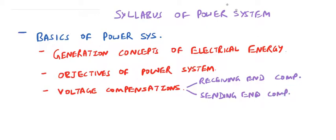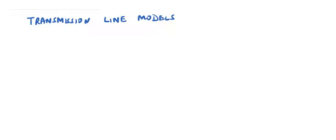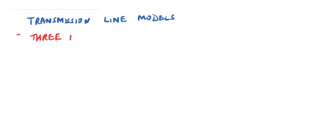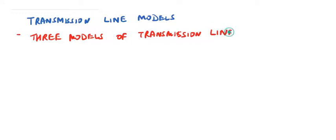Next topic will be transmission line models. Under this topic, we will cover all three models of transmission lines: low, medium, and high transmission line.